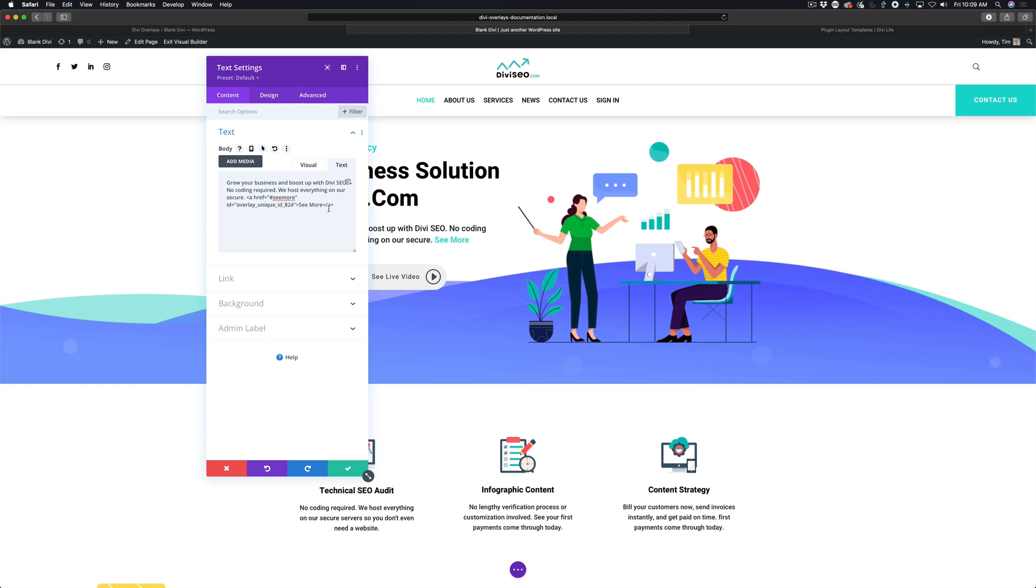That adds the CSS ID so the browser knows where to put the Divi overlay click trigger. Now we can head back over to the visual.